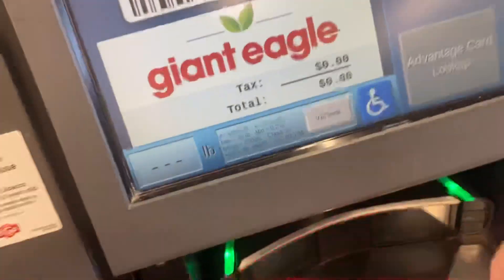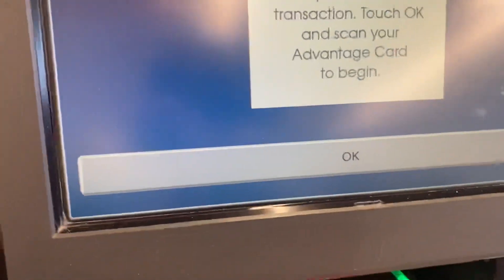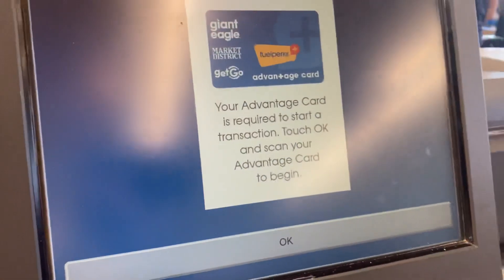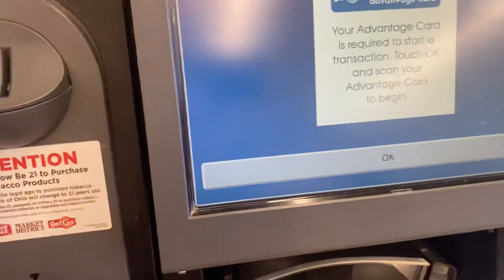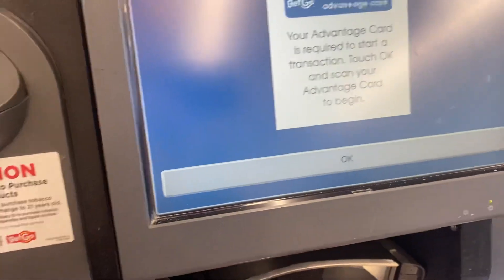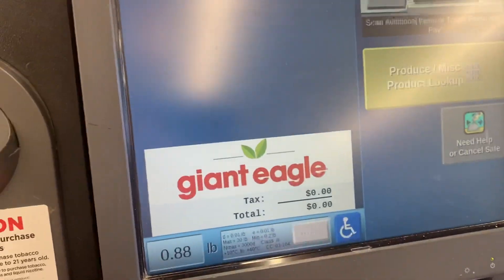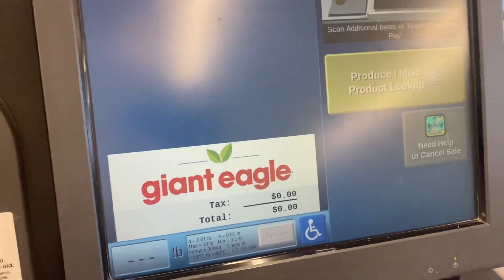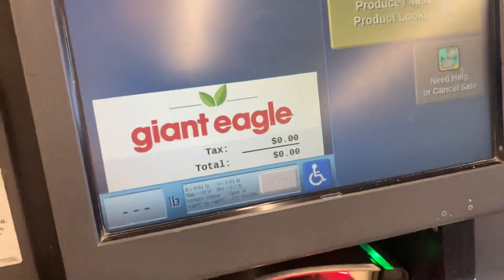Welcome. Please scan your Advantage card to begin your transaction. Your Giant Eagle Advantage card has been accepted.